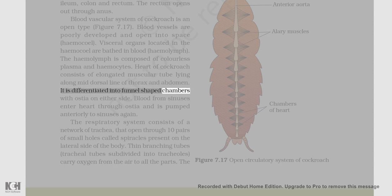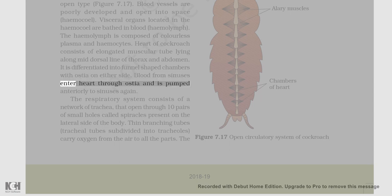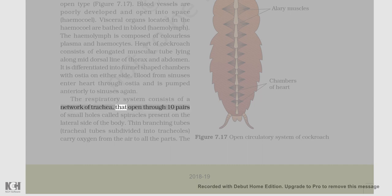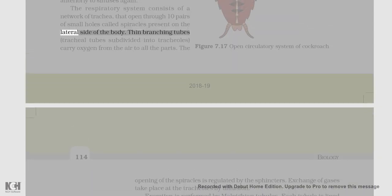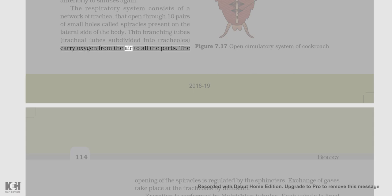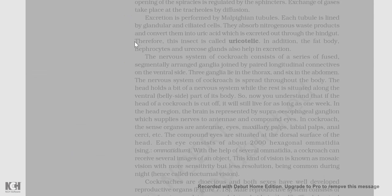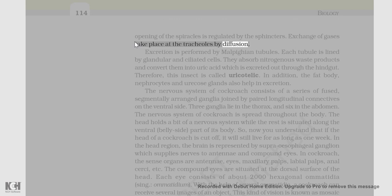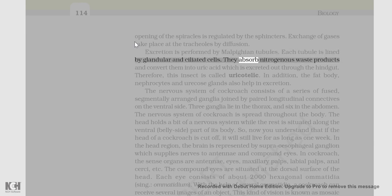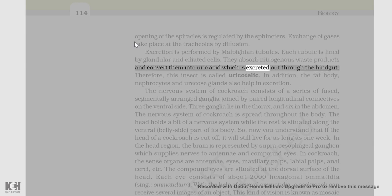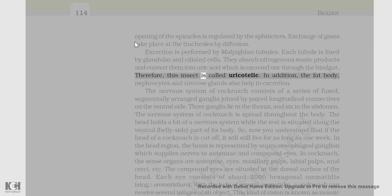The heart of cockroach consists of an elongated muscular tube lying along the mid-dorsal line of thorax and abdomen. It is differentiated into funnel-shaped chambers with ostia on either side. Blood from sinuses enters the heart through ostia and is pumped anteriorly to sinuses again. The respiratory system consists of a network of trachea that open through 10 pairs of small holes called spiracles present on the lateral side of the body. Thin branching tubes (tracheal tubes) subdivided into tracheoles carry oxygen from the air to all parts. Exchange of gases takes place at the tracheoles by diffusion. Excretion is performed by Malpighian tubules. Each tubule is lined by glandular and ciliated cells. They absorb nitrogenous waste products and convert them into uric acid, which is excreted out through the hindgut. Therefore, this insect is called uricotelic.